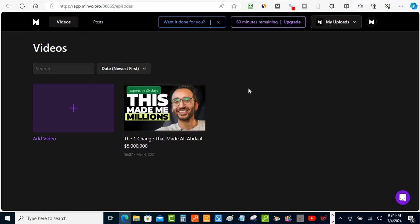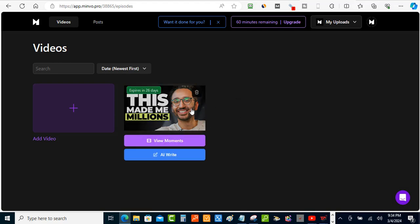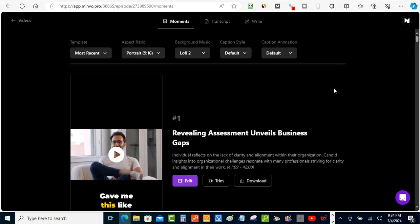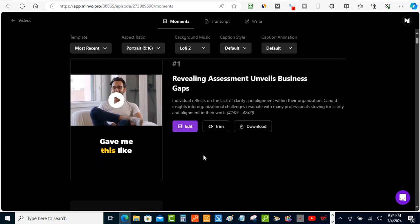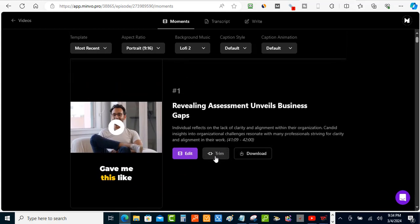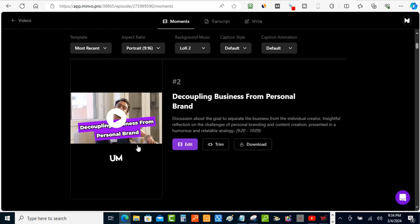Let's go back to Videos and dive deeper into what Midview can do. I've already uploaded a sample video they provide for testing. Inside the Moments section, Midview has captured moments from the video that it thinks might go viral, and it's also added captions automatically. You can trim the videos and download them, and it adds some neat captures and emojis as well.